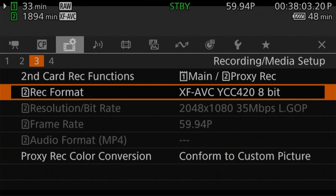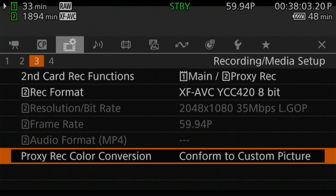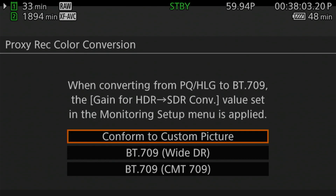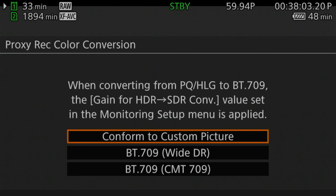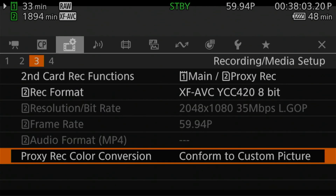The last thing we're going to do here is select our proxy record color conversion. If you want the proxy to already have color added to it and be pretty much ready to deliver, you would choose either of the BT.709 options — probably YDR for the best dynamic range. But because I still like having that log profile even in the proxy recording, I conform it to my custom picture profile, which in my case is set to C-Log3 in Cinema Gamut. Congrats — the camera is now officially set to record proxy files while you record your full resolution media to the CFexpress Type B card.